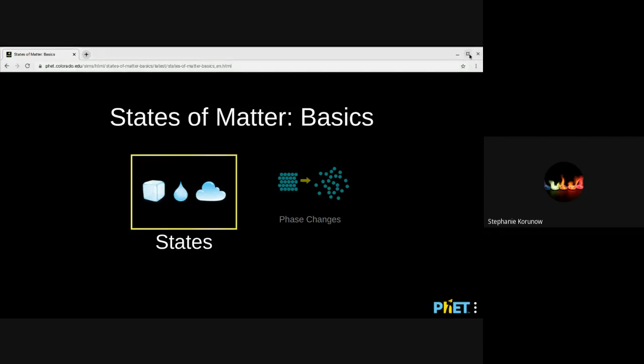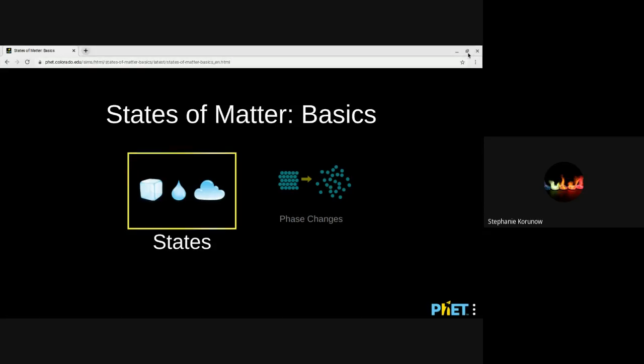Hello, everyone. This is Mix K. Today, I'm going to be going over some information about this states of matter simulator from PhET.